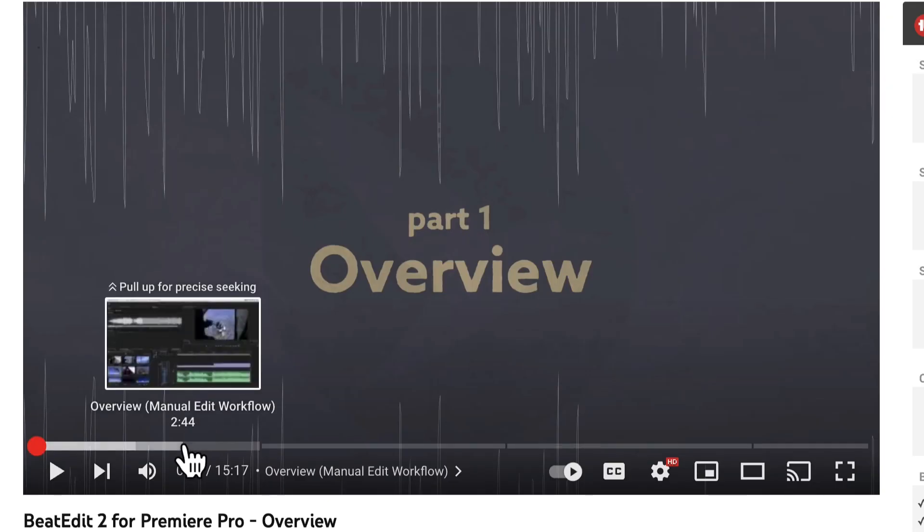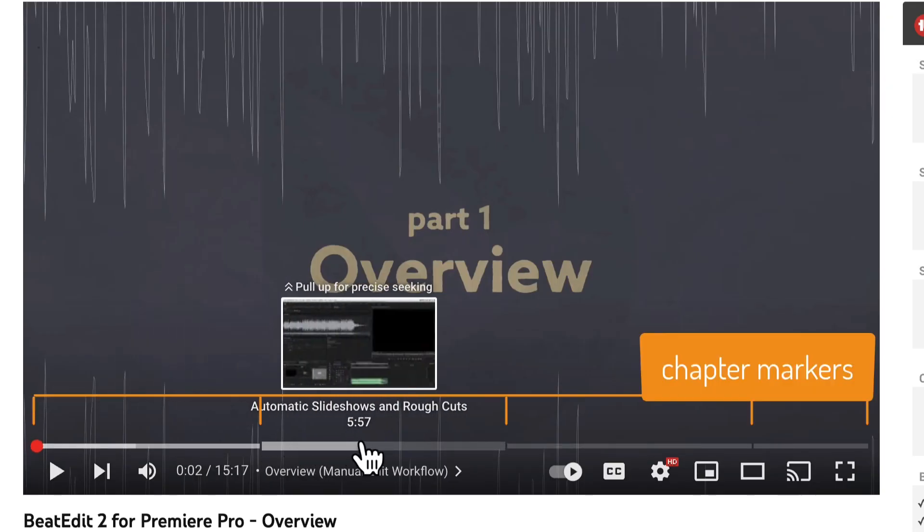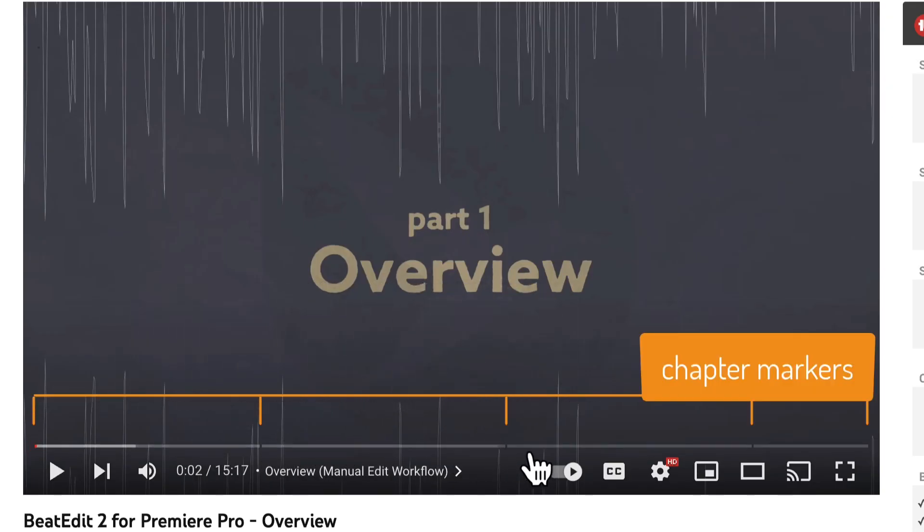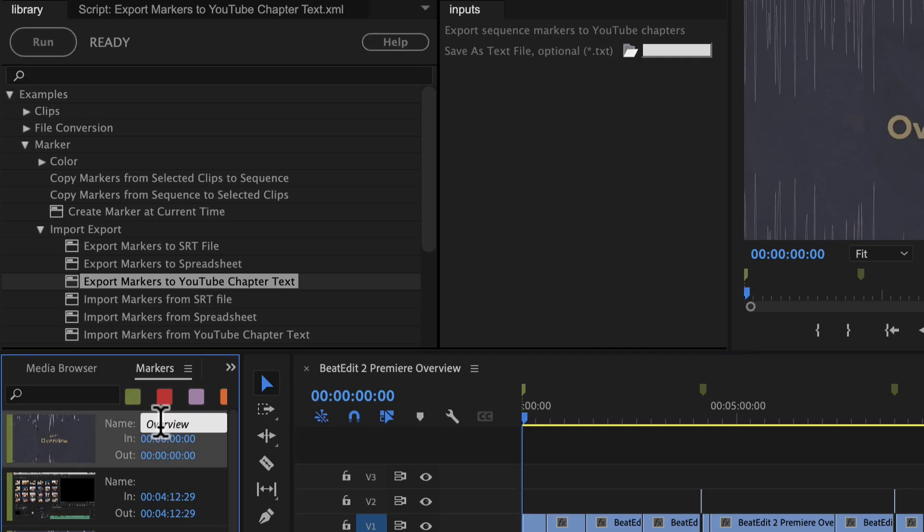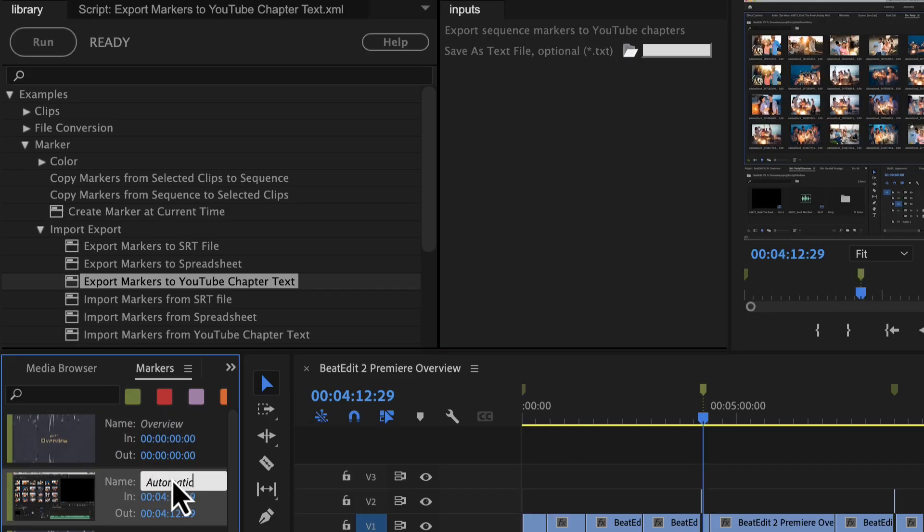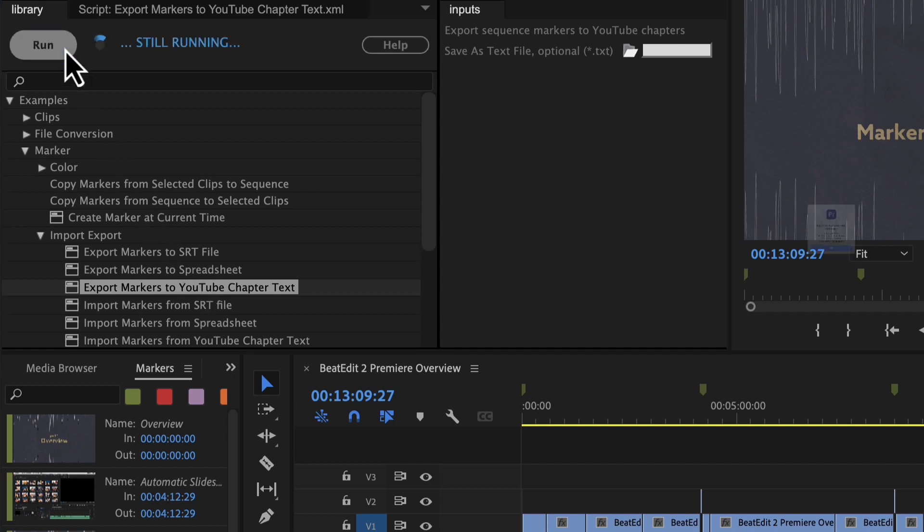With Automation Blocks, you can also enhance your YouTube videos with chapter markers. Mark out chapters in Premiere Pro and Automation Blocks translates them into YouTube chapter information seamlessly.